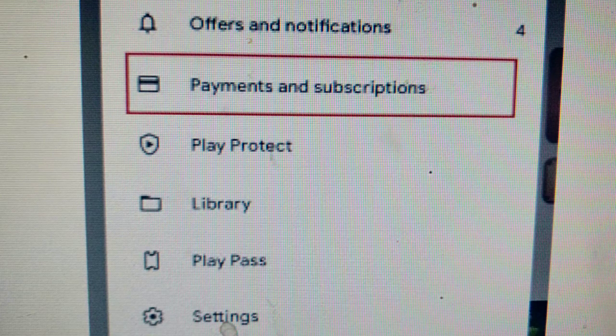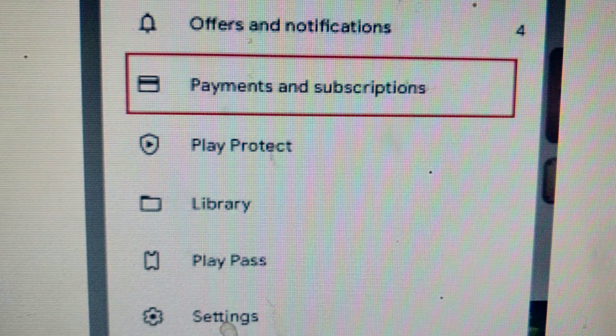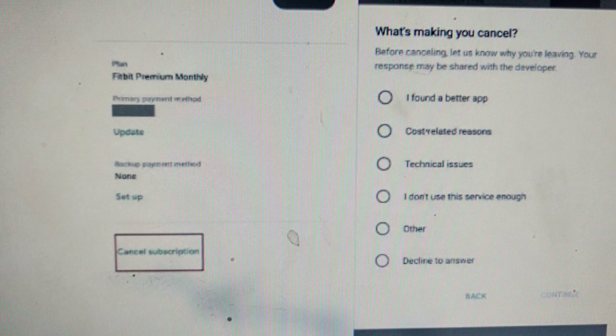Hello friends, how are you today? In this video we will discuss how to cancel Lansha subscription on Android. If you want to learn how to cancel Lansha free trial on your Android mobile, keep watching this video.